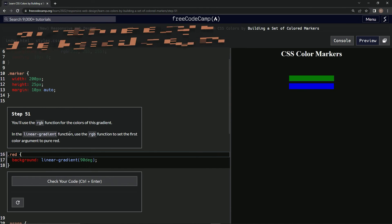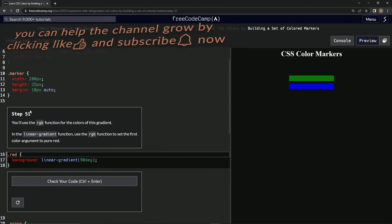We're going to submit it. And now we're on to step 51. See you next time.